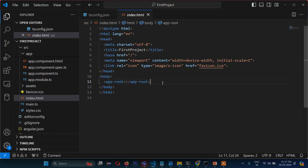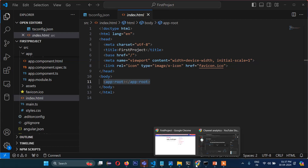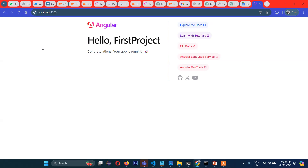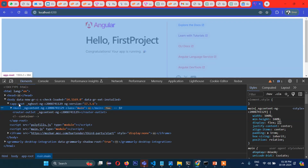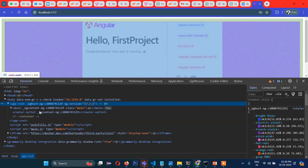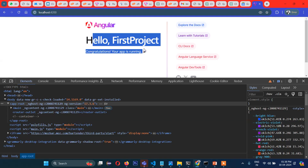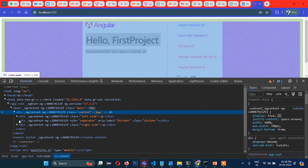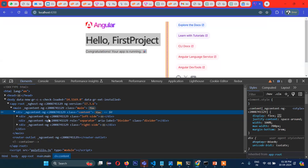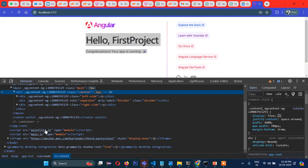If you go to the browser and inspect, you can see app-root, and inside app-root it is loading all the compiled files — main and then ng-content left, right, center, and so on. The compiled files are polyfills and main.js.